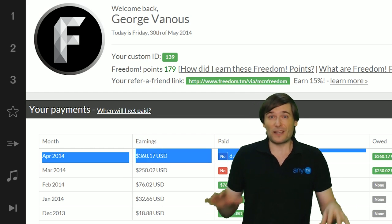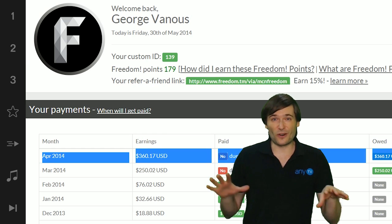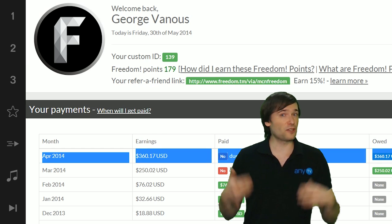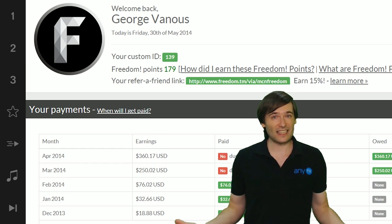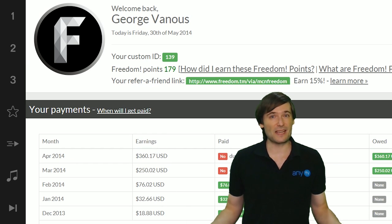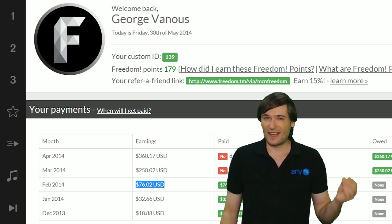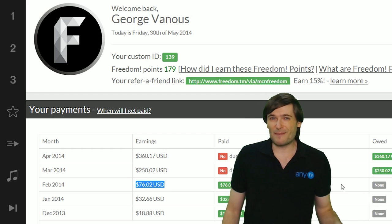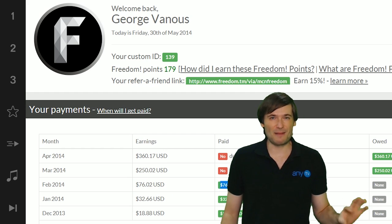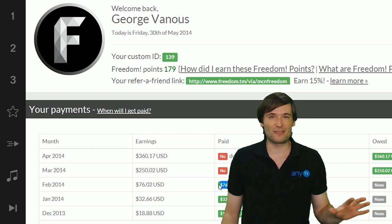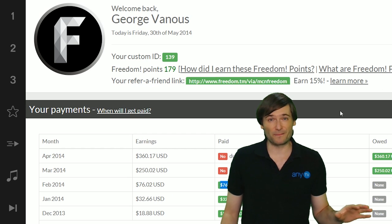But if you want to see your earnings today, you just go to YouTube Analytics and you can see exactly how much money you're making. But these are estimated earnings. Even though they're estimated they're pretty accurate. I'd say maybe a 2% margin for error.